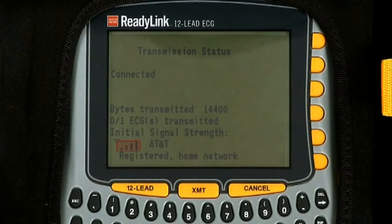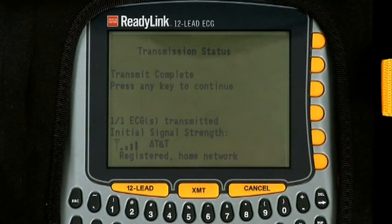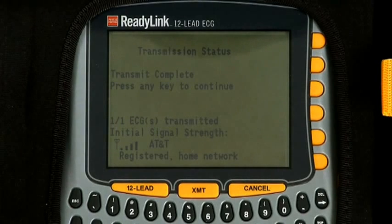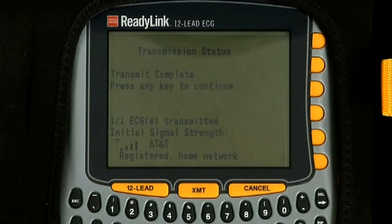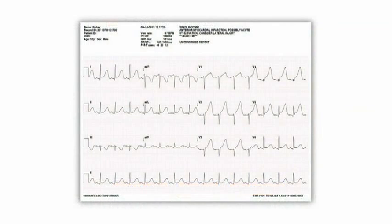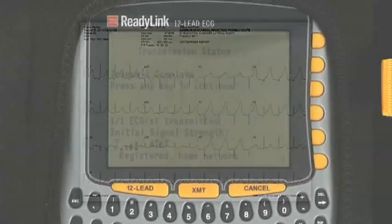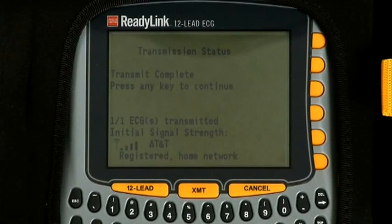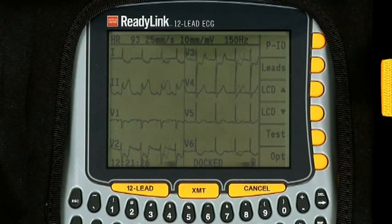On this screen, the device also shows its signal strength. When transmission is successful, you will see a transmission complete message on the screen and hear a single beep tone. This means that your 12-lead has been successfully received by the LifeNet system and is being distributed. Users on the hospital side will be alerted to your 12-lead and can view it. Once transmission is complete, push any key and the device will go back to monitoring mode.